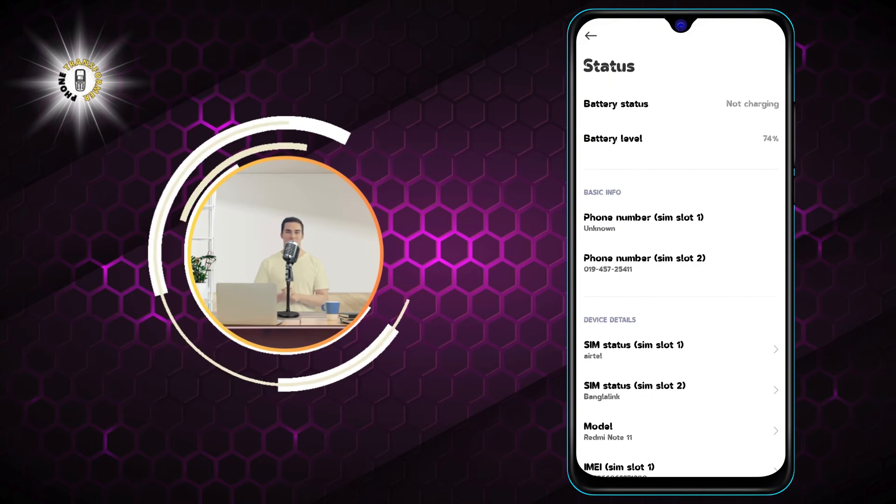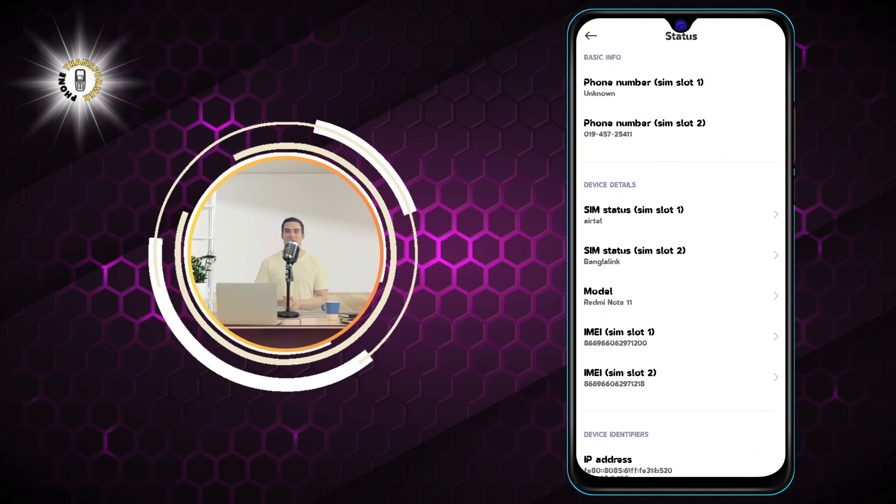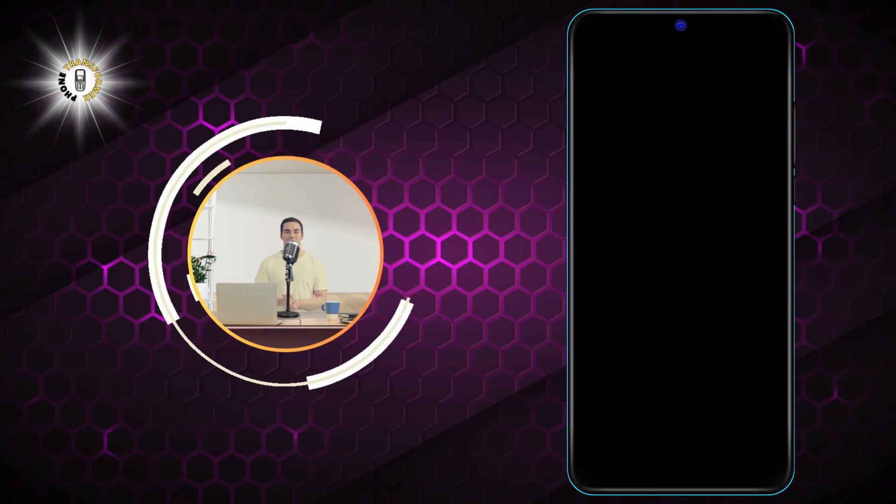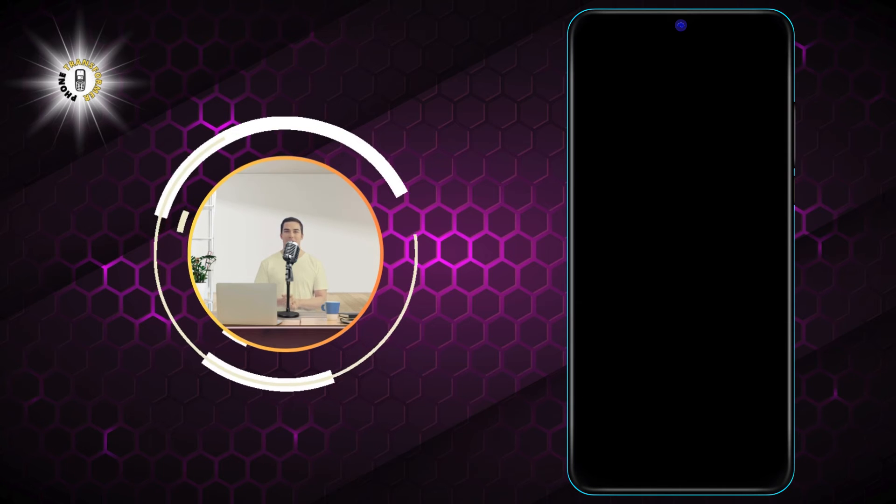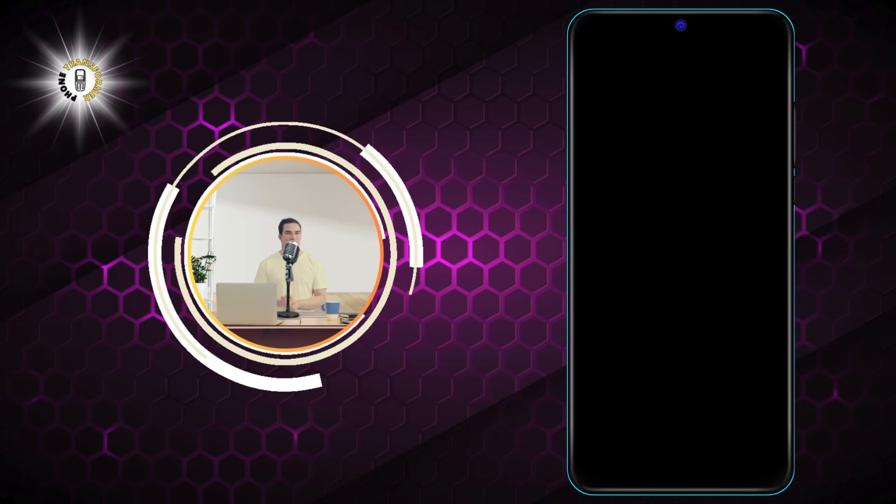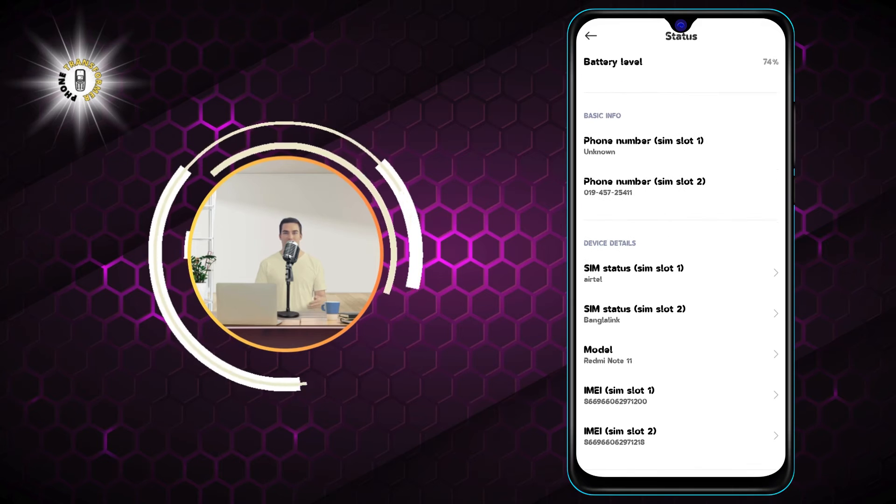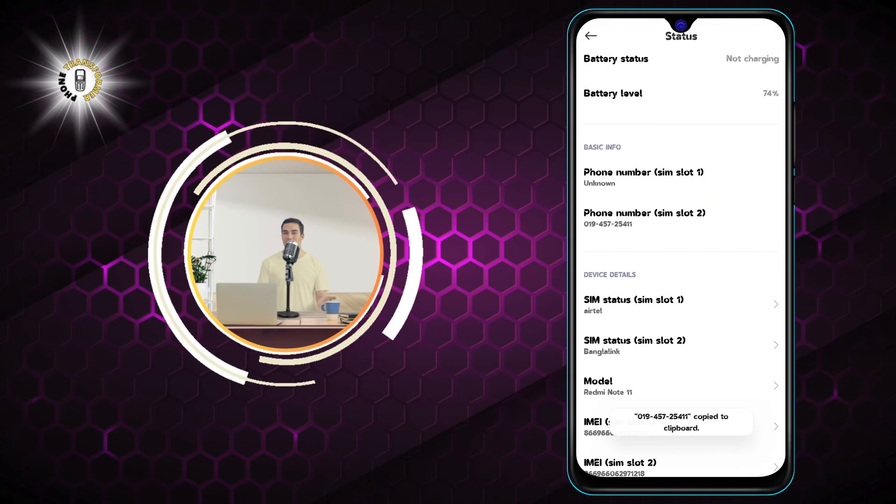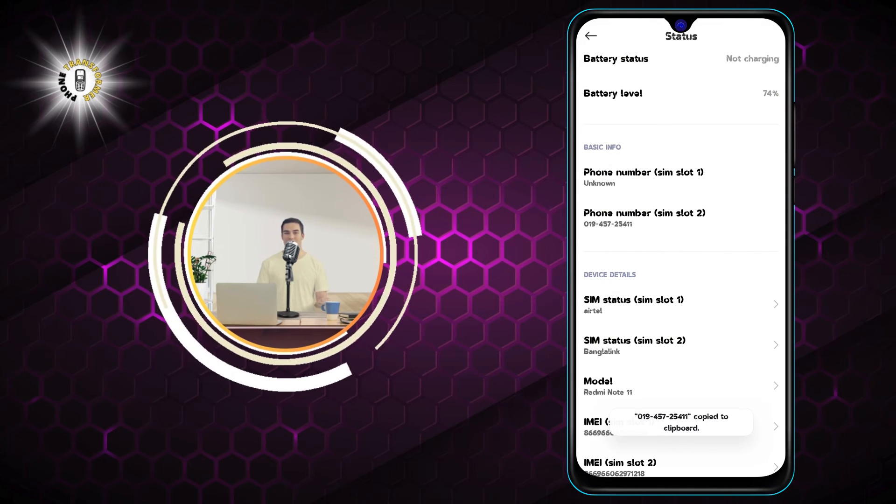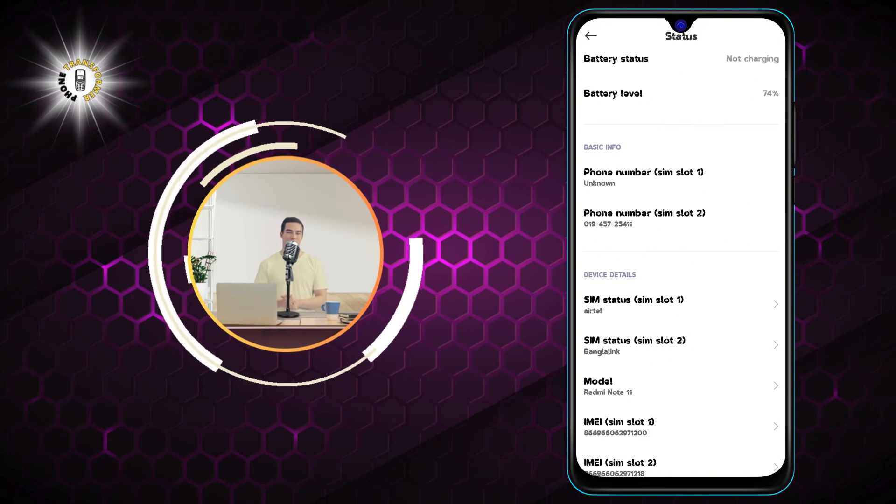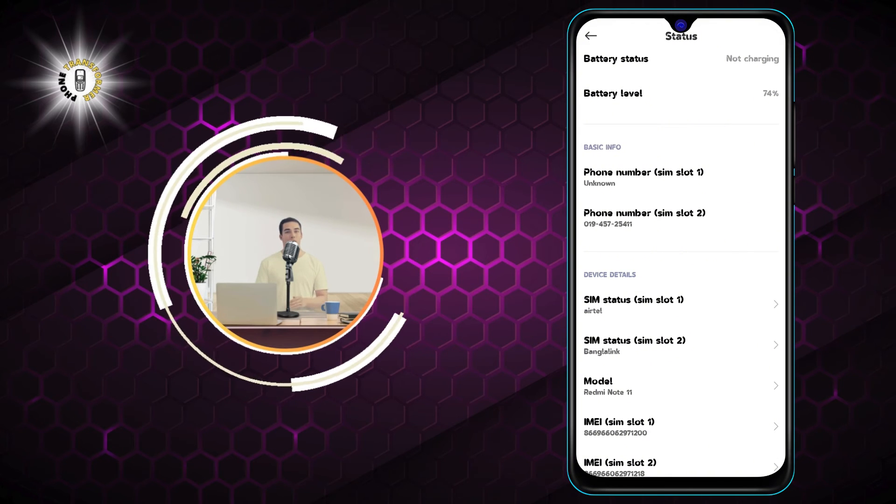Step 5: Tap on SIM Status. Finally, you'll see your SIM number, and you can also copy your phone number by long pressing on the phone number and clicking on the copy button. You can paste it anywhere you want, such as a text message, an email, or a note.